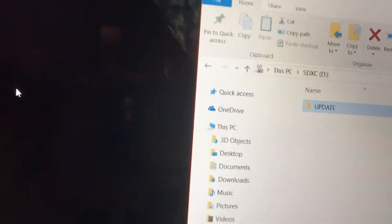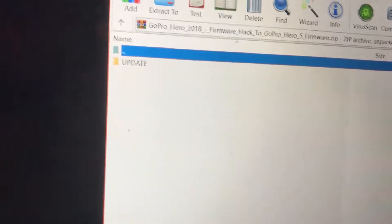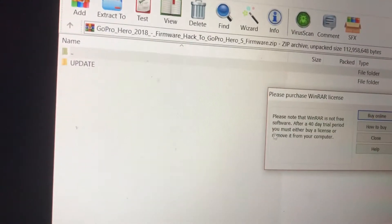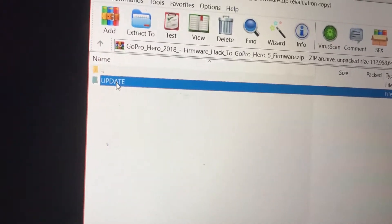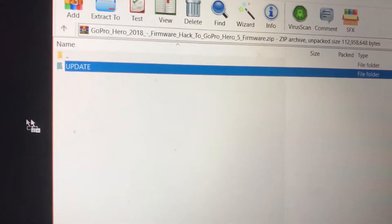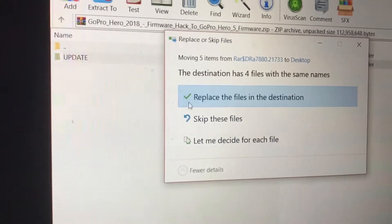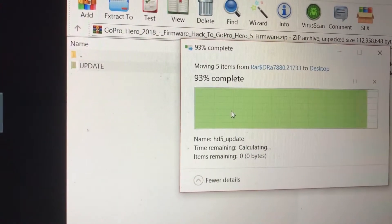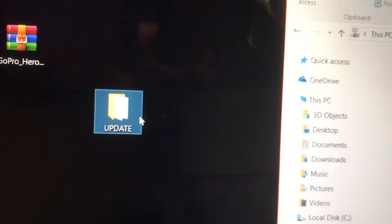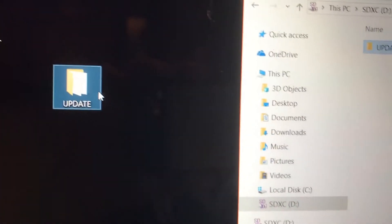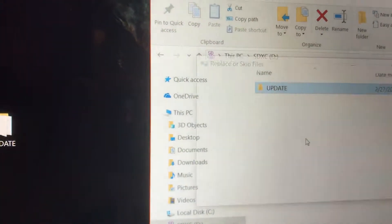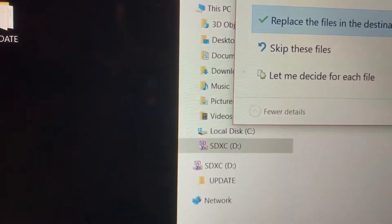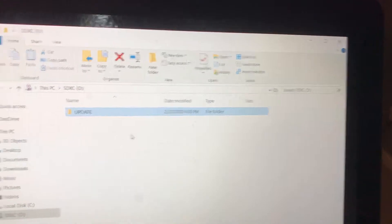And when you download the file, wherever you download it to, I suggest the desktop because it's easier. All you do is just click on the update folder, drag it to the desktop. Exit out of it. Now once the folder's on your desktop, click on the update folder and just drag it to your SD card. And that's it. Simple as that.